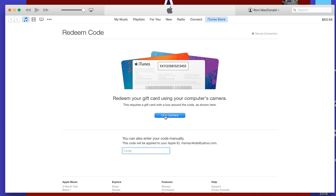You can choose to use the camera to scan the card, or you can manually put in the iTunes card number ID.